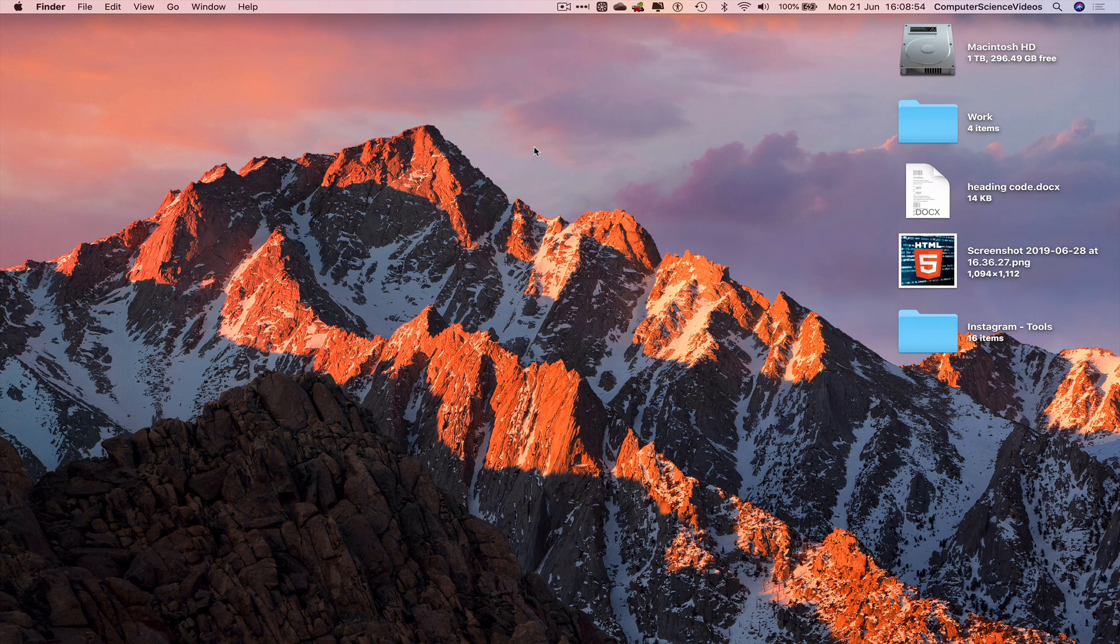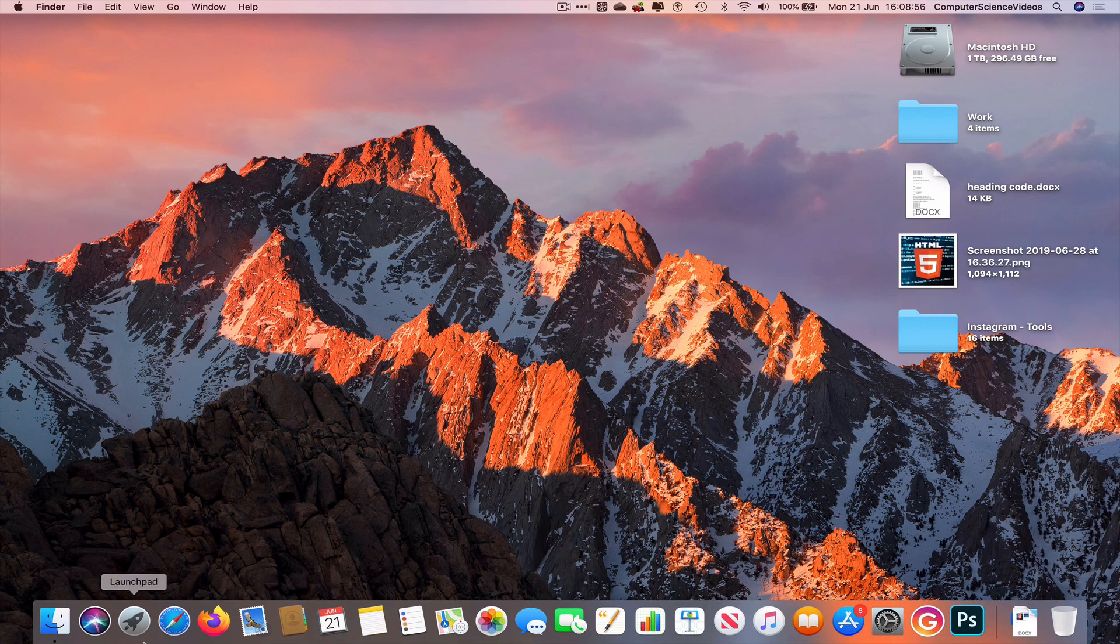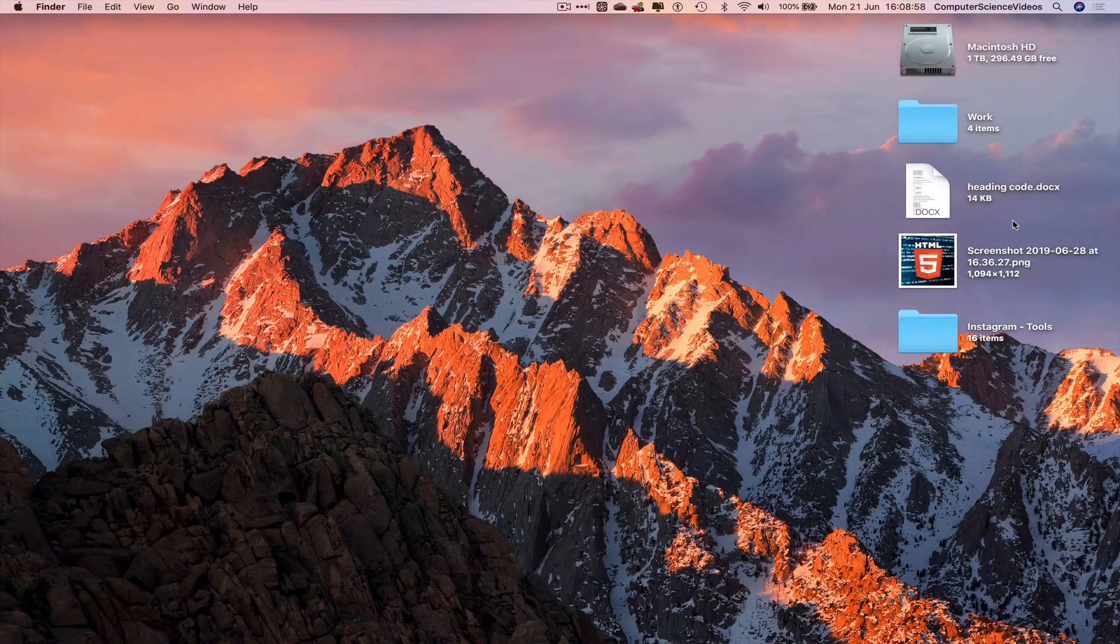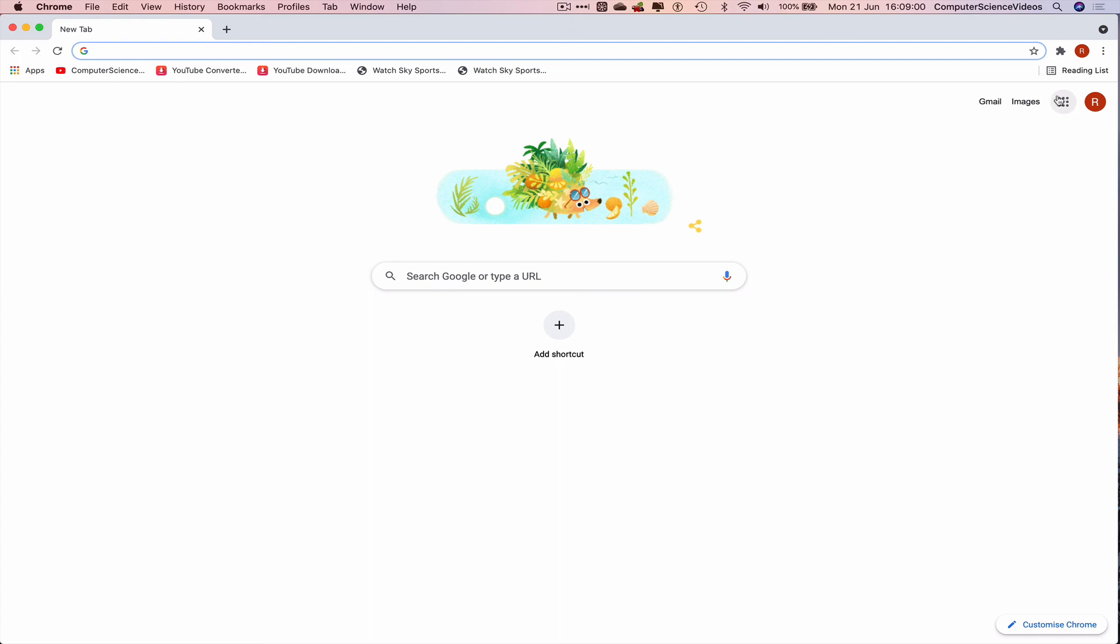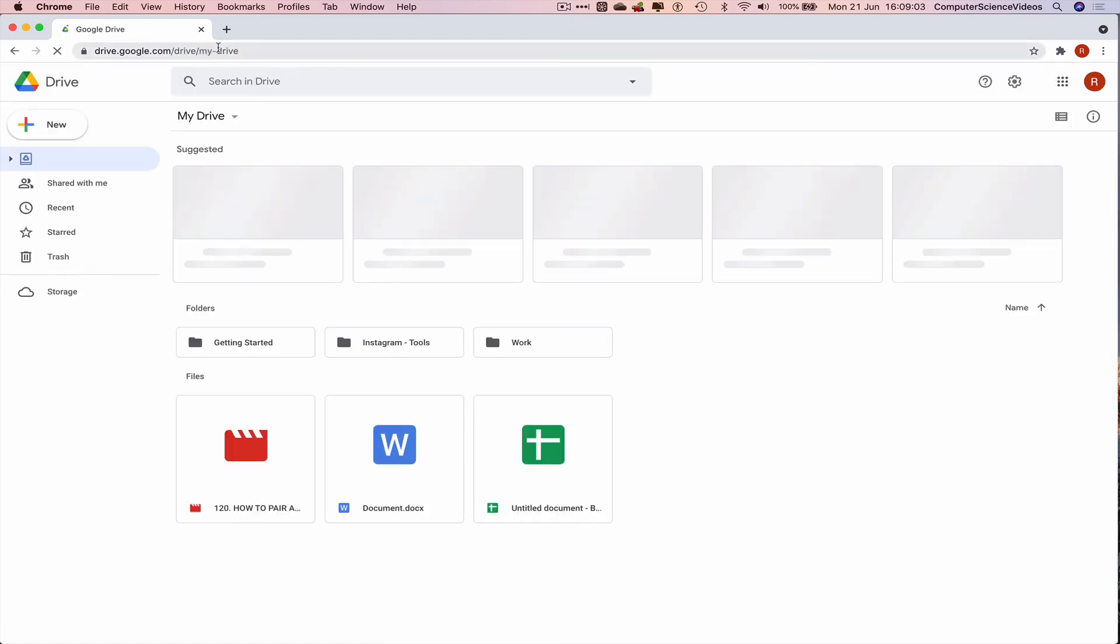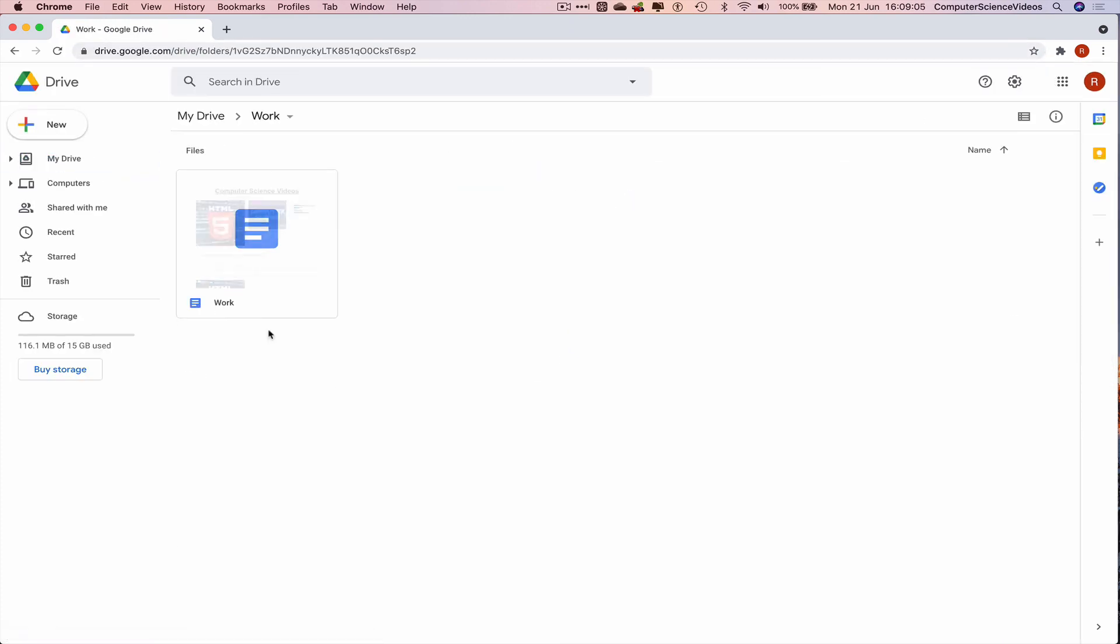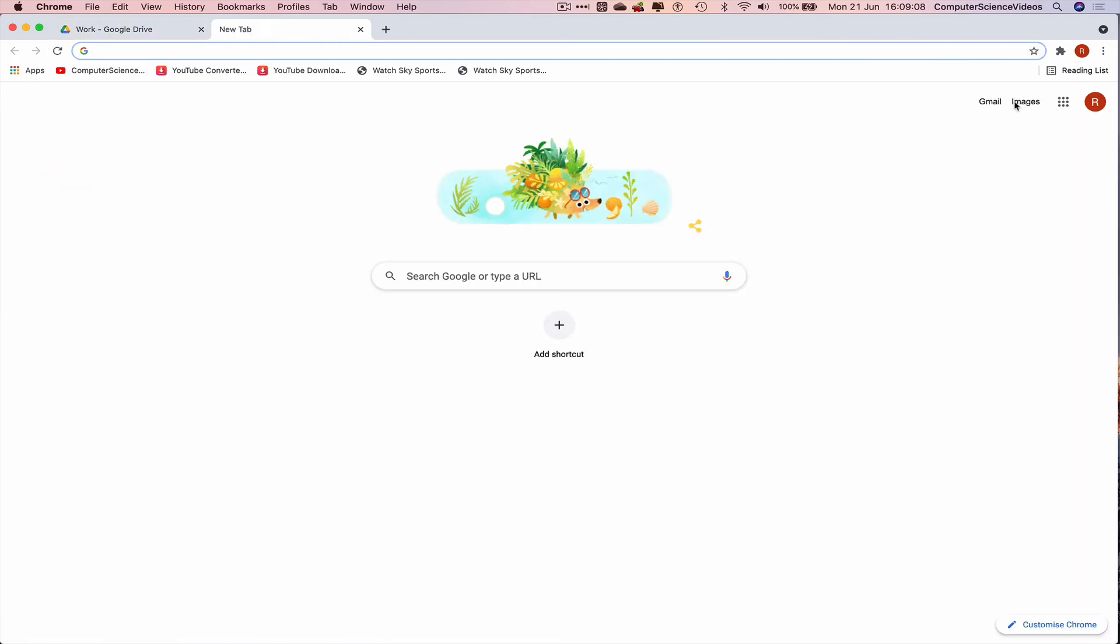Because we were saving in real time, let's go back to the doc. Go back to Launchpad, Google Chrome, make sure you are signed into the account. Go to your drive, go within work, and there is the file itself.